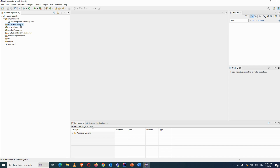There is also a resources folder for external resource files. For example, the ChromeDriver or other browser drivers are placed in the resources folder — they are kept separate from other folders.